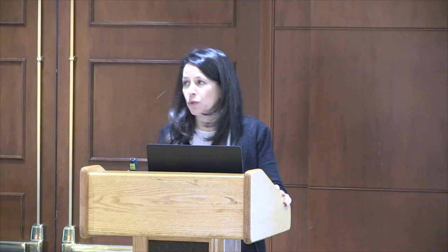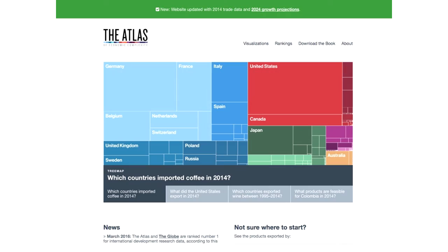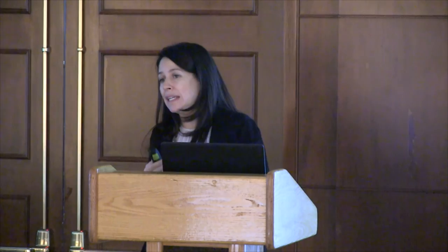We've continued to add to this tool. What the Atlas does is it allows you to visualize a thousand products for the last 65 years for 120 countries — not only to understand the trends in trade, but also to visualize the opportunities for growth for each of these countries. We've cleaned and updated data up to 2014.